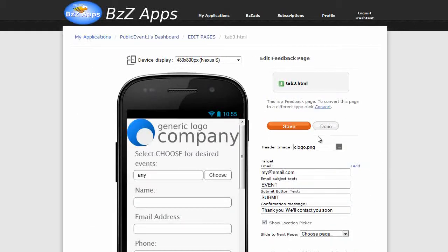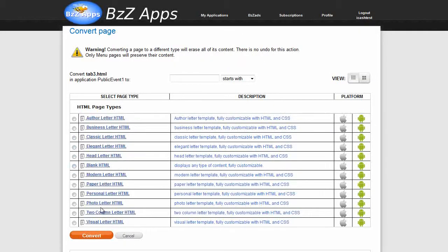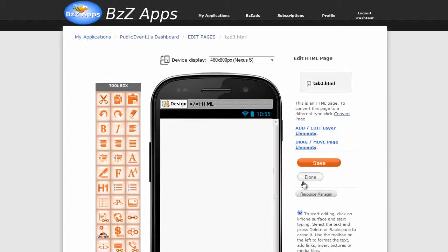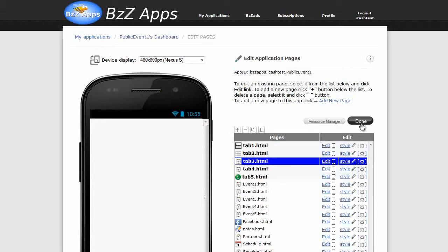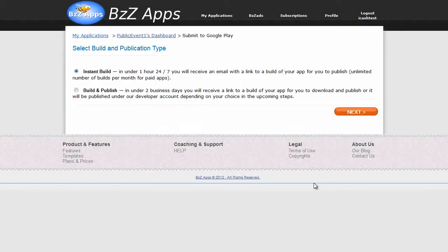And the feedback form also requires a Google API key because it has a map or GPS location. So we're going to change this, convert it. Let's also quickly just change this to a blank HTML. Convert, save, done, click on done.